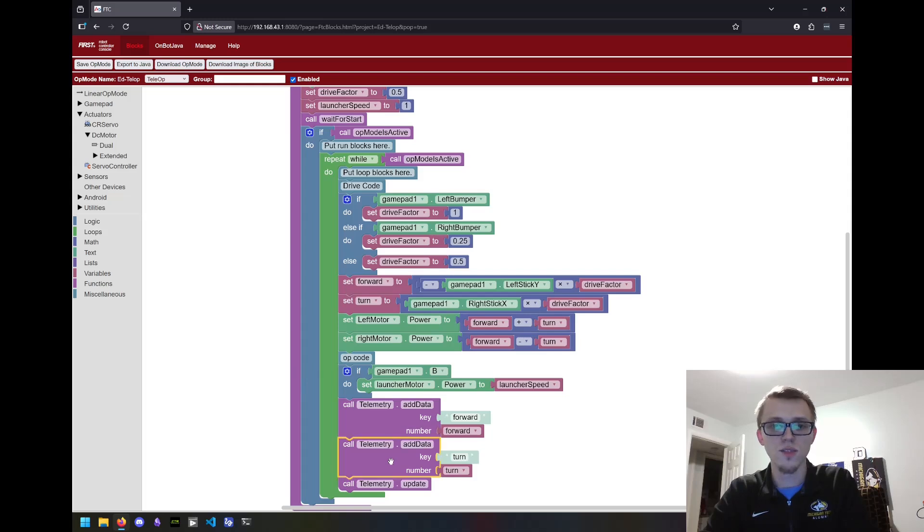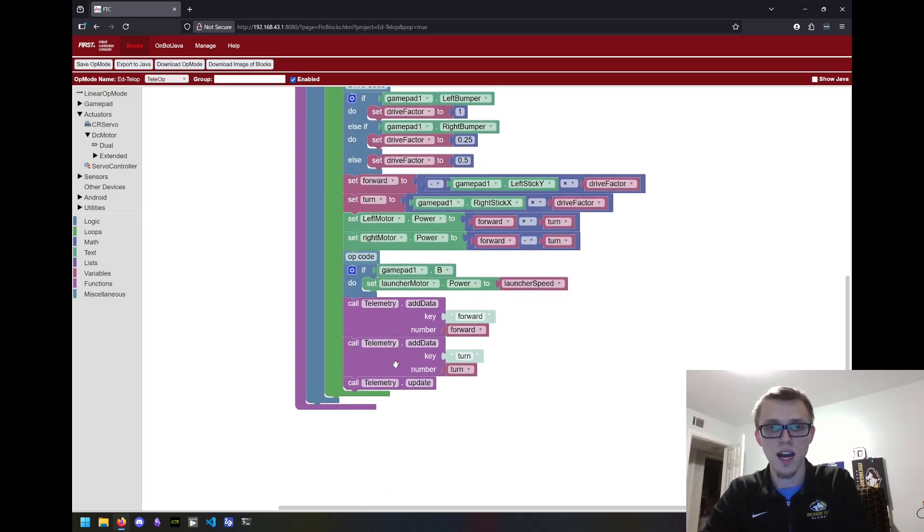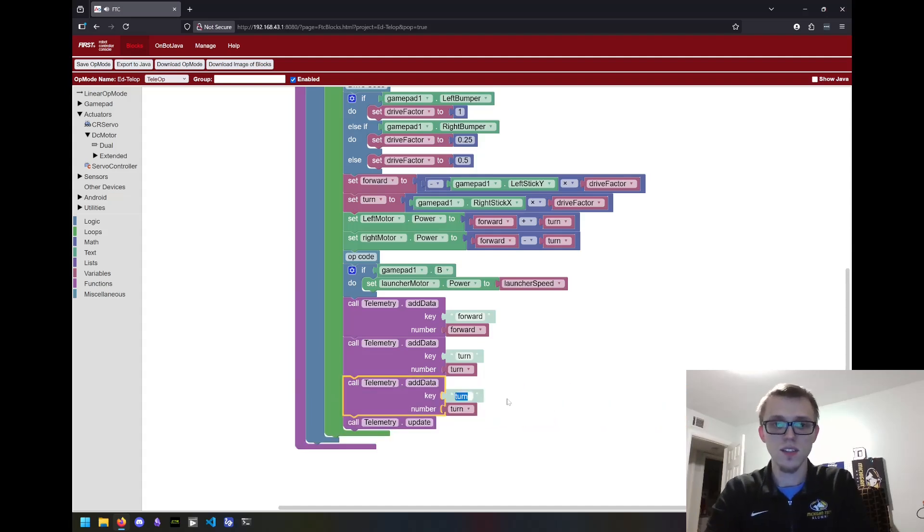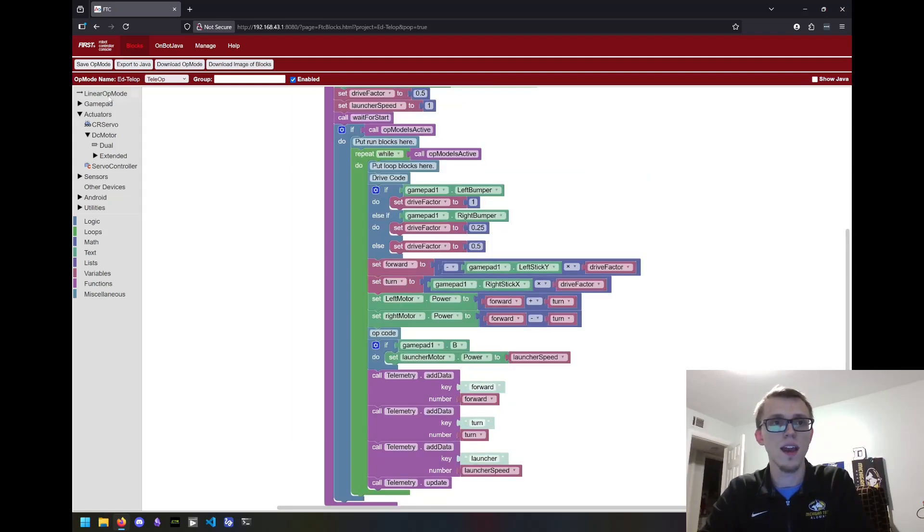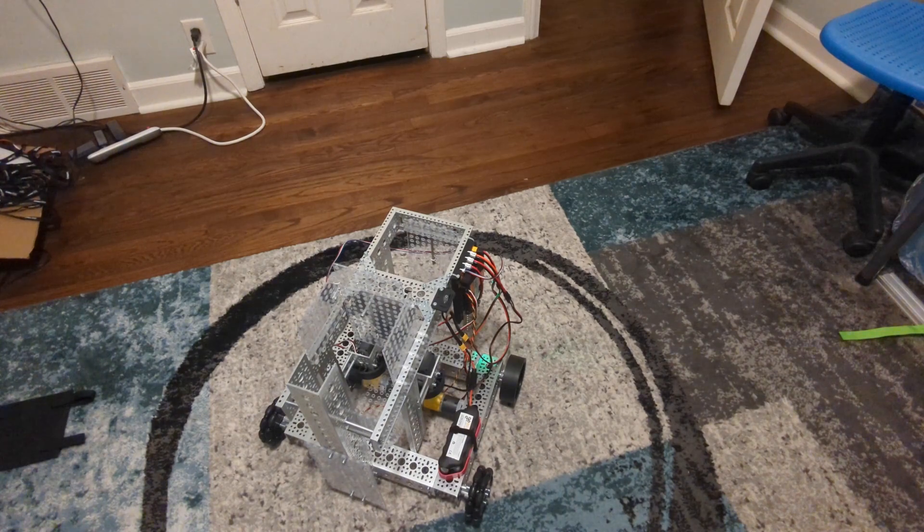I'll also do another telemetry block. I'll copy this one and I'll call this launcher. And we'll change this to launcher speed. With all that added, I'll click save and let's give it a test.